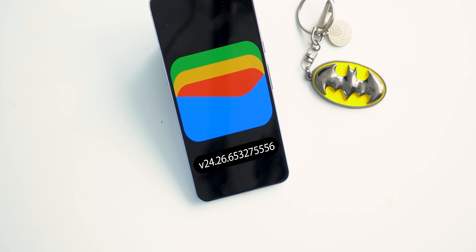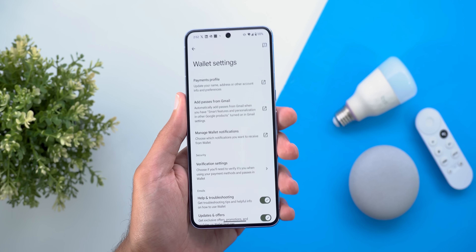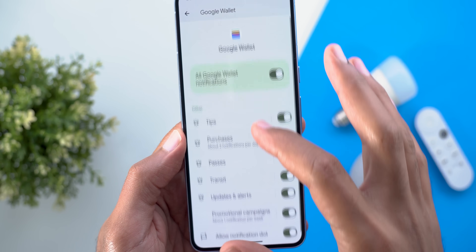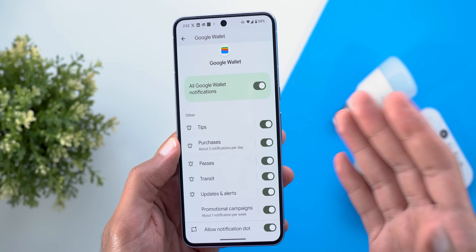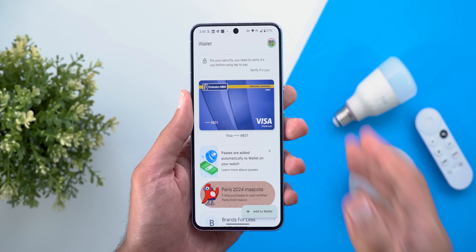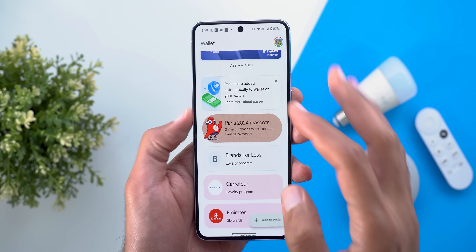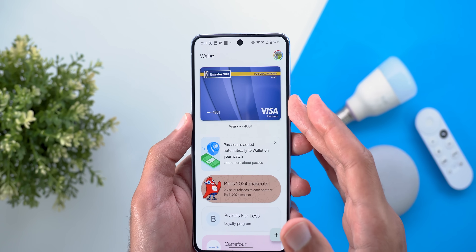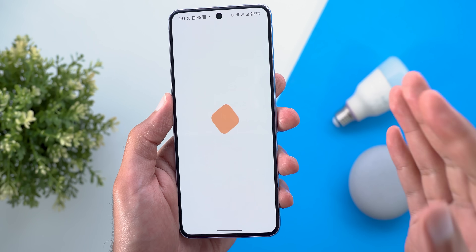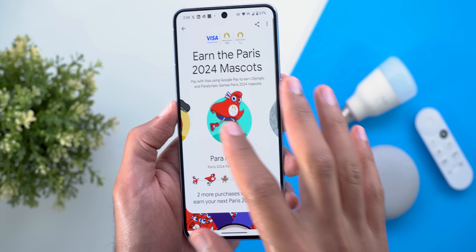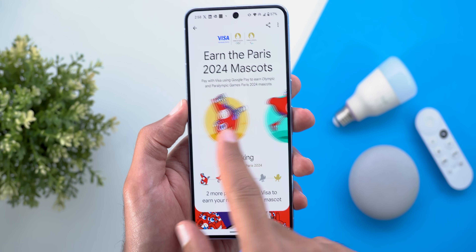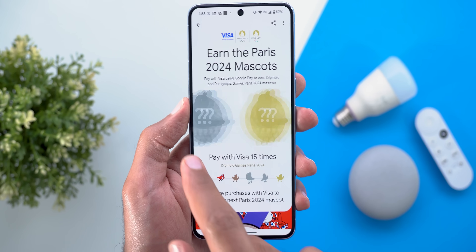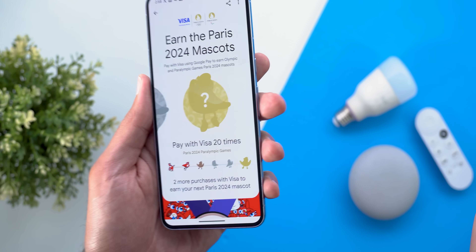I'll end this video by talking about Google Wallet, which got two new features. First, under Wallet Settings, you can now manage wallet notifications and choose what type of payment notifications you want to receive. Second, there's a fun promotion celebrating the Paris 2024 Olympics — if you have a Visa card in your Google Wallet, you'll start earning mascots (Olympic-themed characters) as you make payments. Each additional payment earns you new mascot characters.